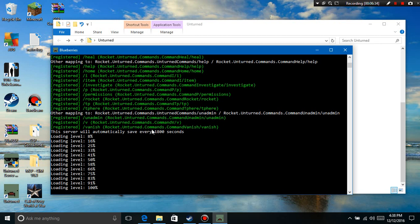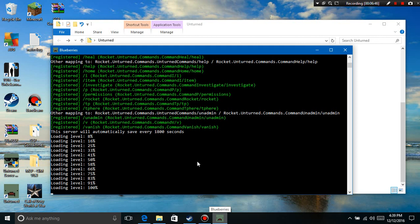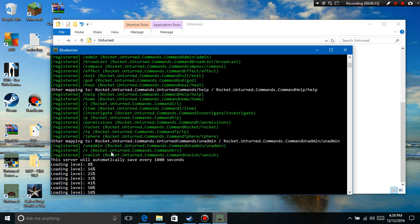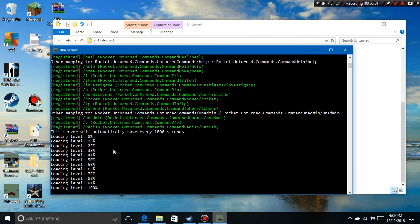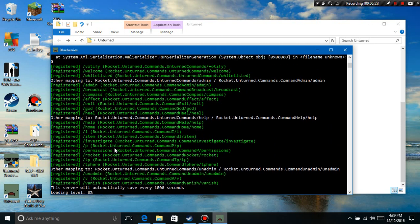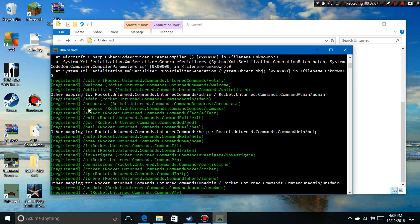Hello guys, I'm back. Sorry guys, I had to pause the video right there - my grandma barged in to see if I have a phone charger. Alright, back on track. See, it's just like the vanilla, and then you notice it registered Rocket Unturned: slash votify, slash welcome, slash whitelisted, slash admin, slash broadcast.